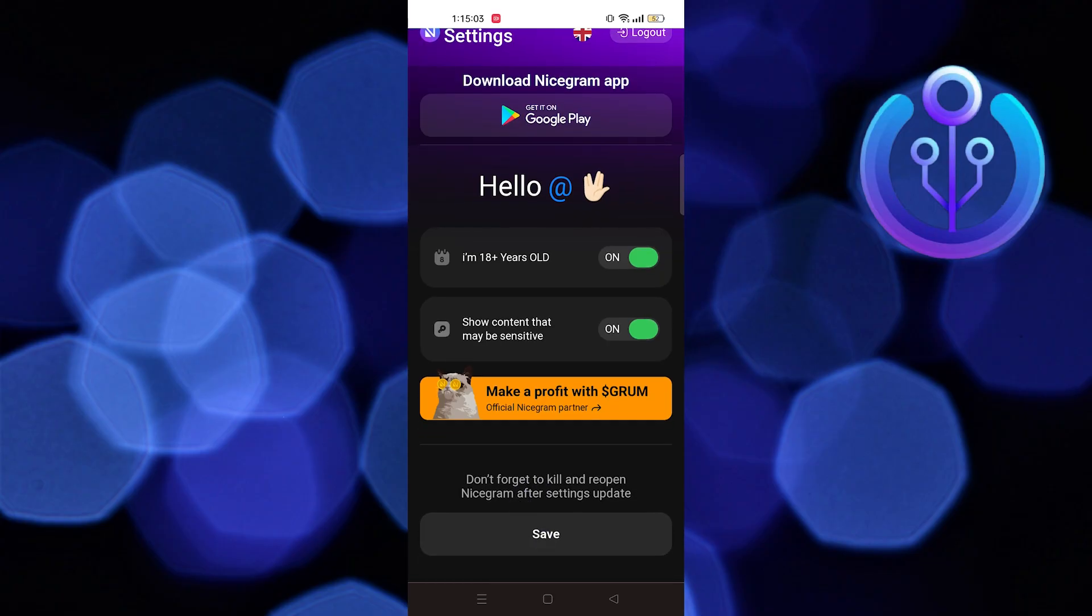This is how you can unblock Telegram channels. Thanks for watching and please leave a like, subscribe and share.